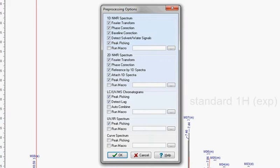Various preprocessing steps can be set up beforehand to auto-execute, such as Fourier transform, baseline correction, phasing, and even automated peak picking and multiplet analysis.